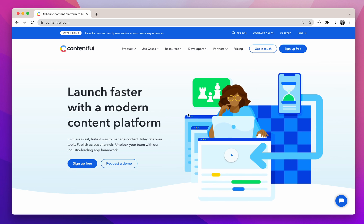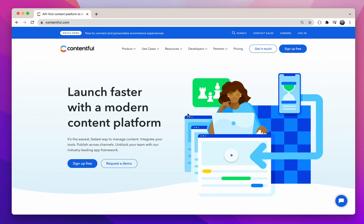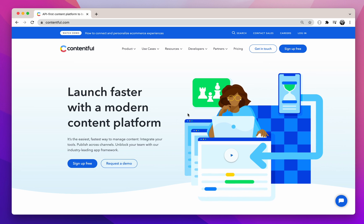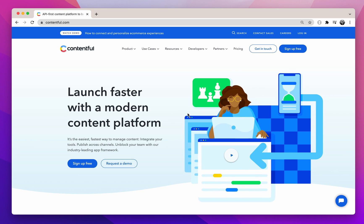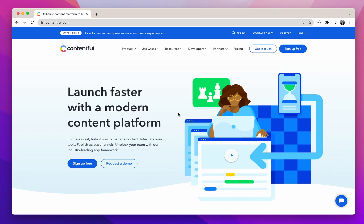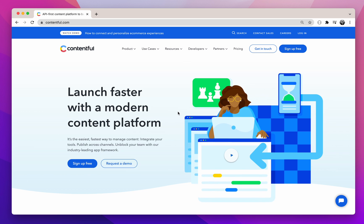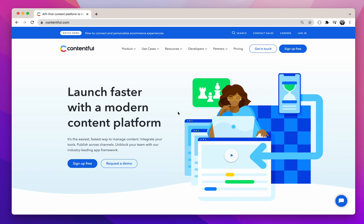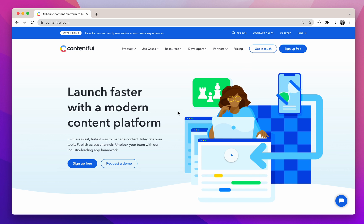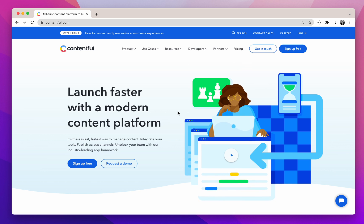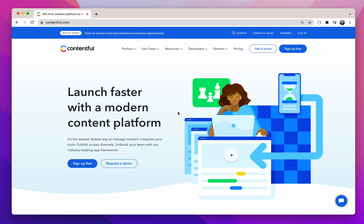Contentful is a content management system or CMS, which is like a warehouse for all your data. In this section, we'll explore the setup part of Contentful — creating an account, adding our data model, then adding the content to Contentful. In the next section, we'll see how to make use of the content delivery API to fetch data and display them in our React application.